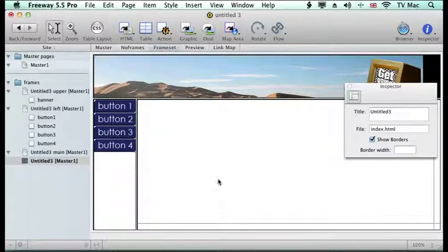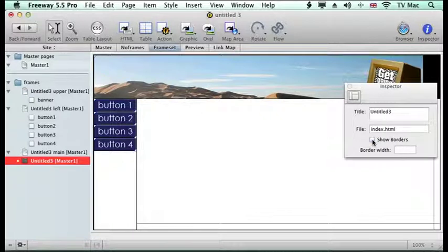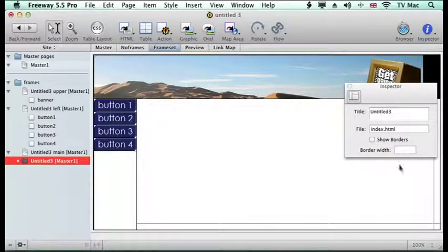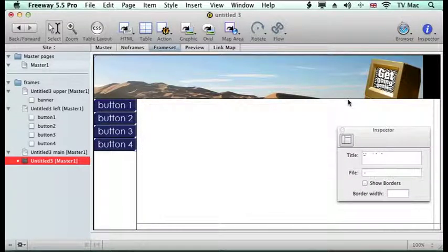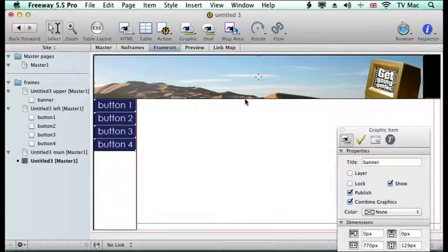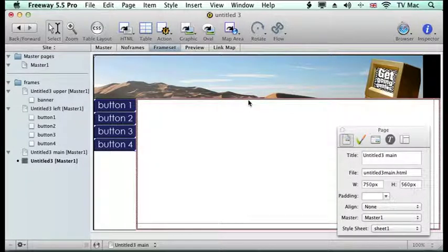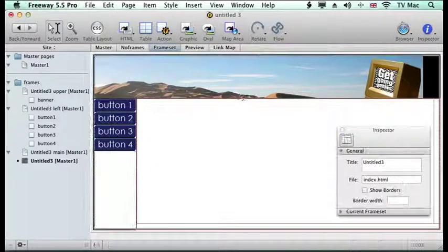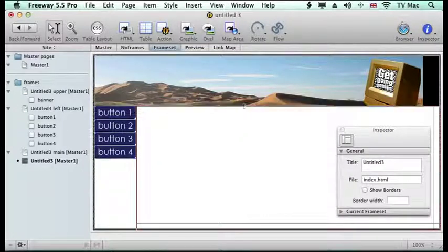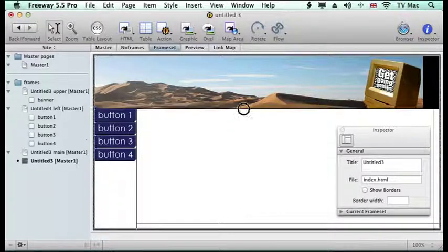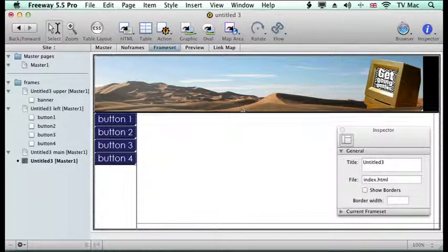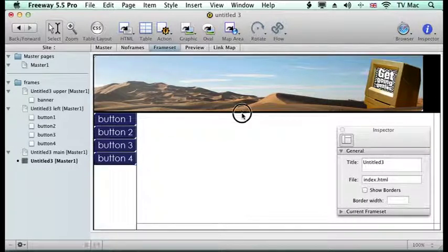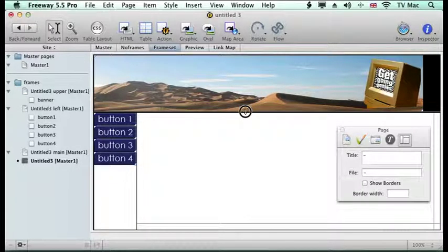We just click on the frames and on the inspector you just show borders and turn that off. You can also change the size of the borders with the border width if you want. Now because I'm not seeing all the top banner at the moment, I just need to manually change this border. I just need to move it down until it's where I want it to be so I get rid of any excess border at that point.